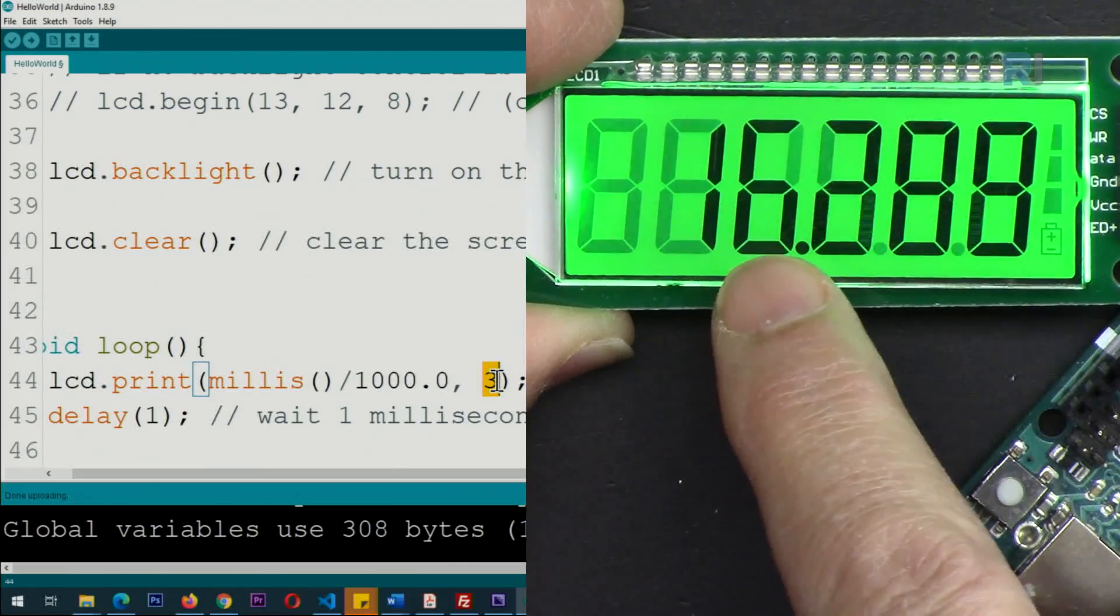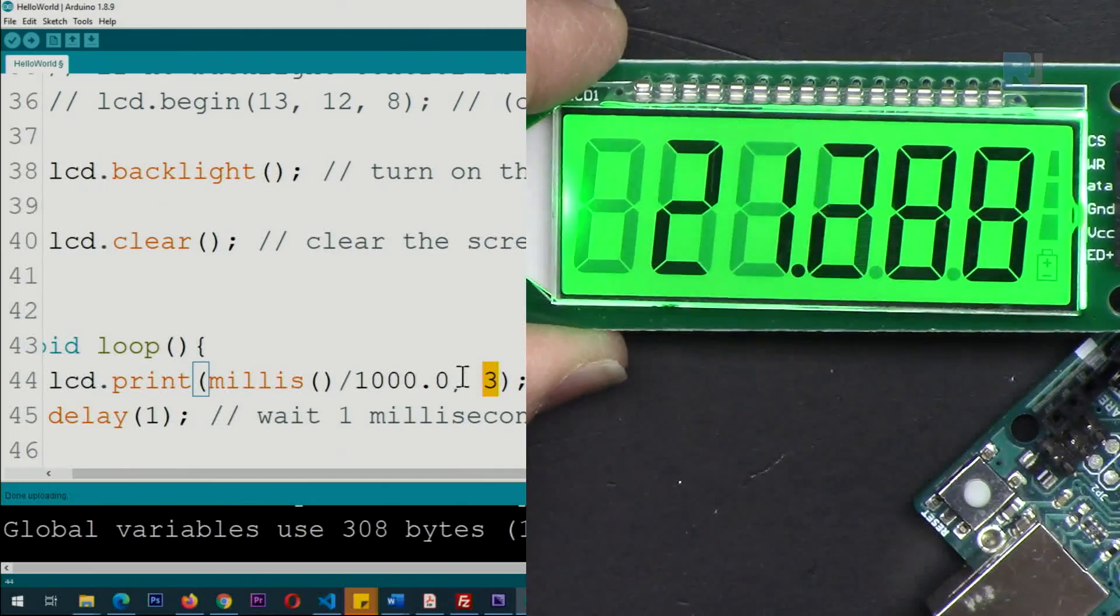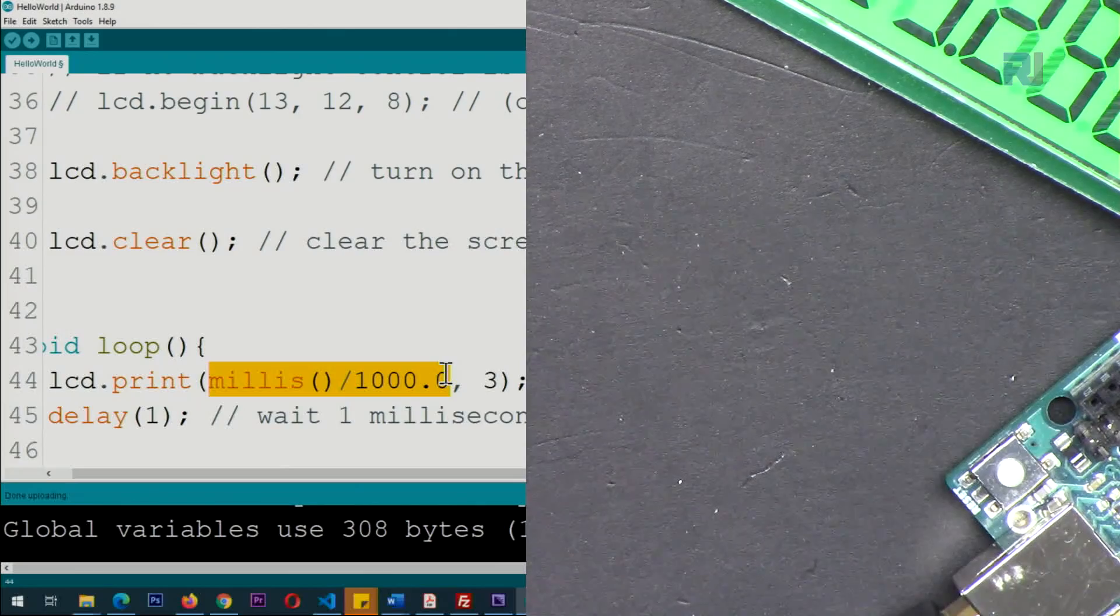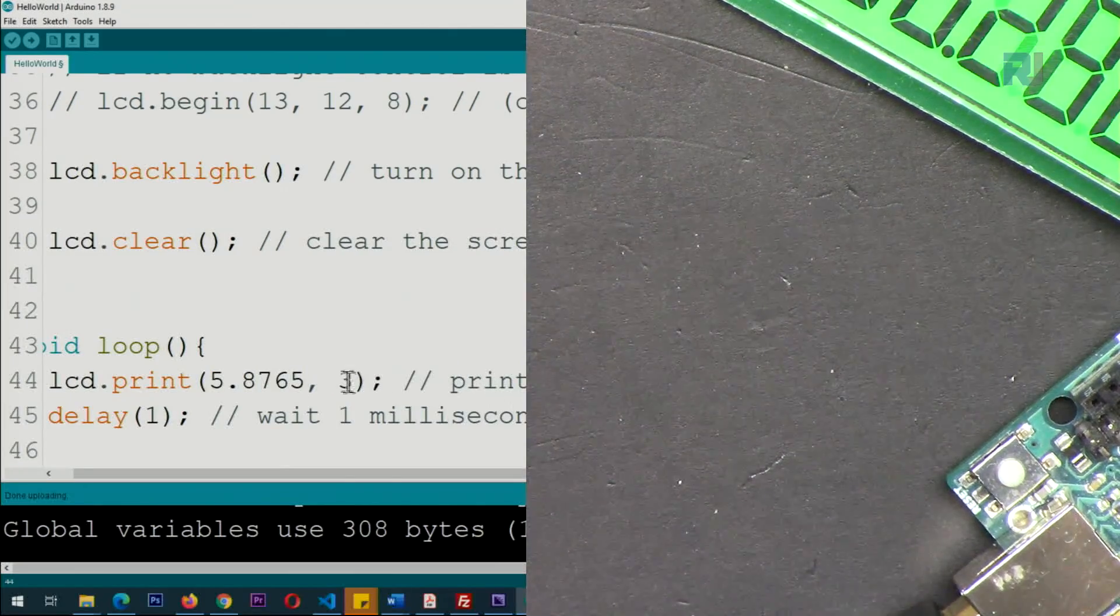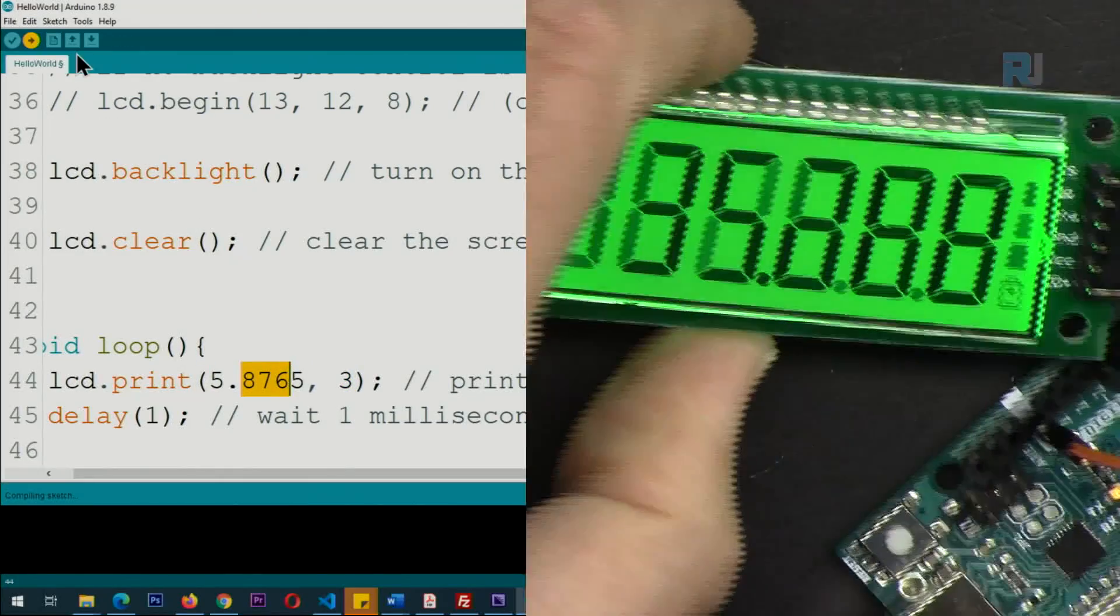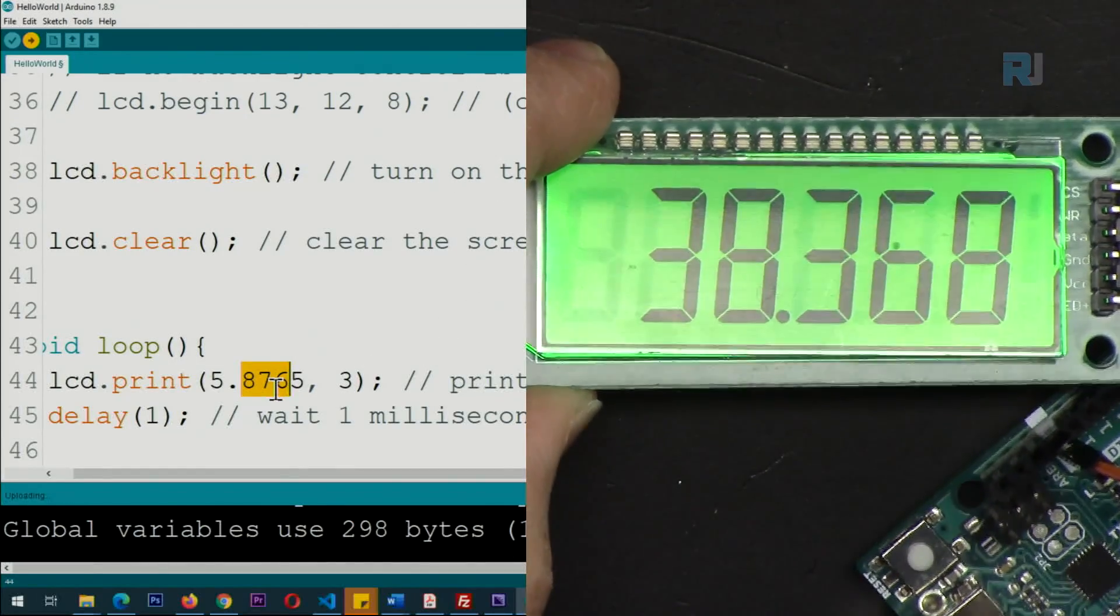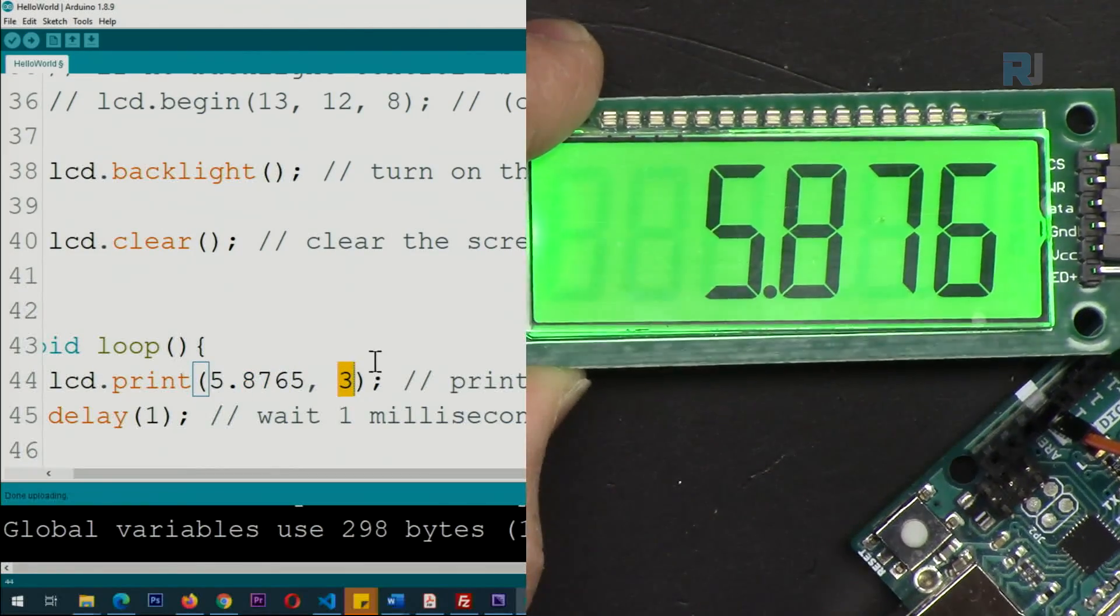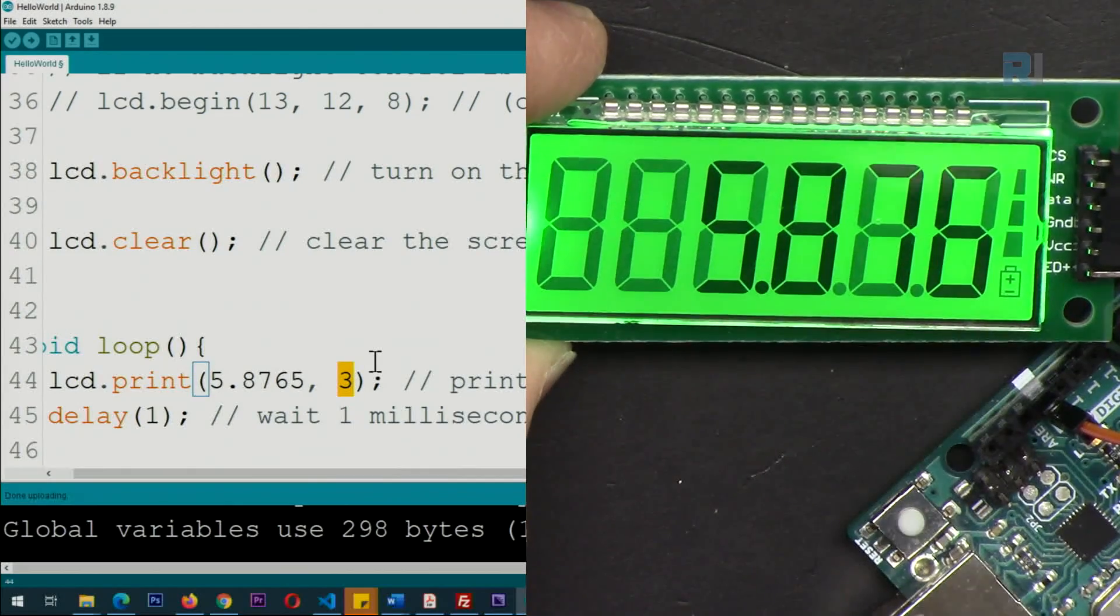Let me upload this. As you can see, three decimal places. We don't have more - one, two, three, not more than three. But if you want to display two decimal places, here this is now two decimal places.